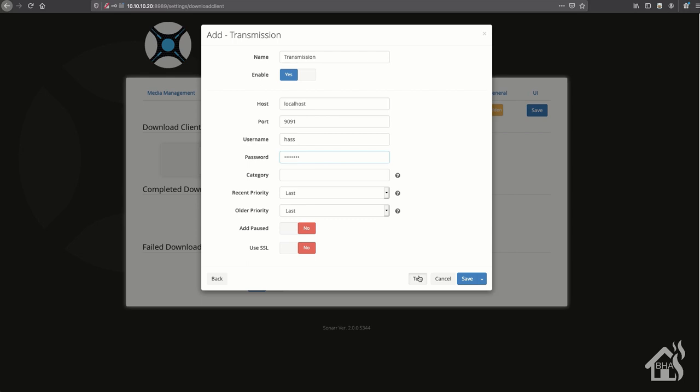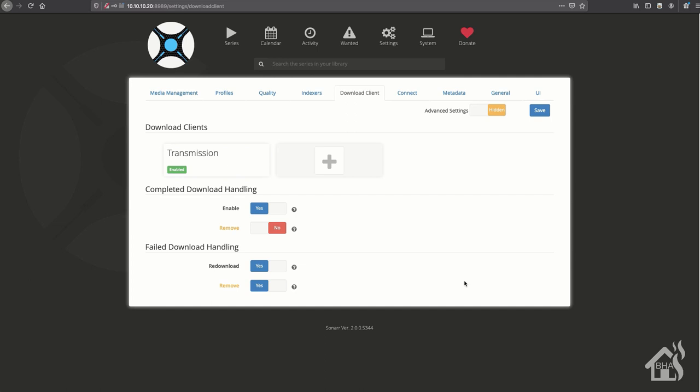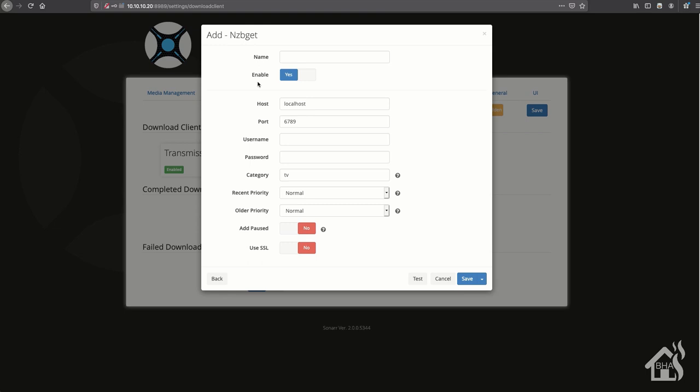And then let's go ahead and add one more - we'll do the NZB Get as well. This is for news group stuff here, so I'm just going to call this one NZB Get. Kind of a similar setup here, but the host name will be localhost because again, it's on the same box. The default port for NZB Get is 6789, so we don't have to change that. And then if you set a username or password, you'll add those here.